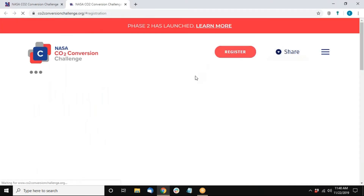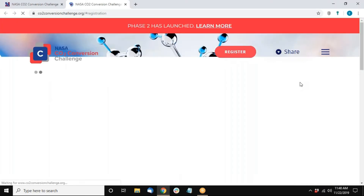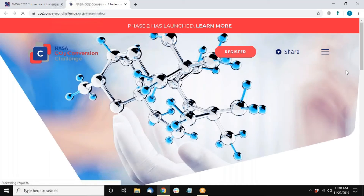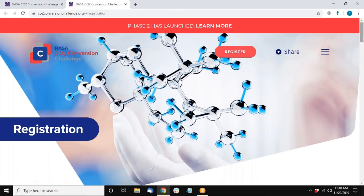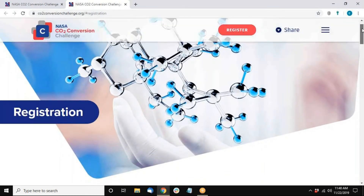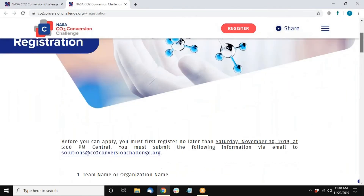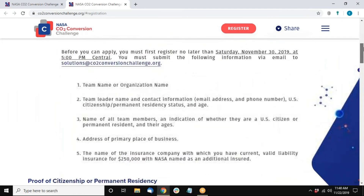What we'd like to do now is navigate over to the registration page, because before anyone can participate and do all the things that John just described, we do need to get a registration from you first.